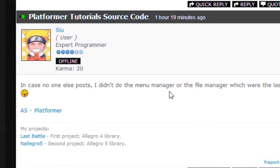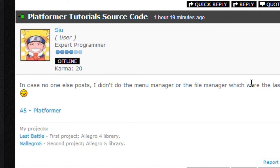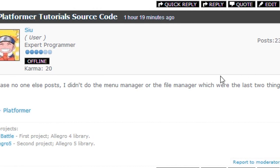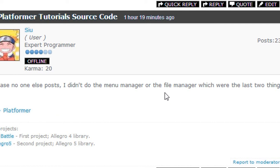He doesn't have everything - he didn't do the menu manager or the file manager. So if anybody has it with the menu manager and the file manager then can you please send that. But if you don't have that then that's fine, I'll just add that in. It's just two more things that I've got to do.